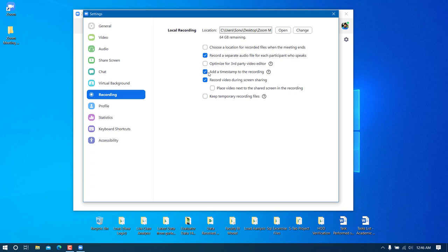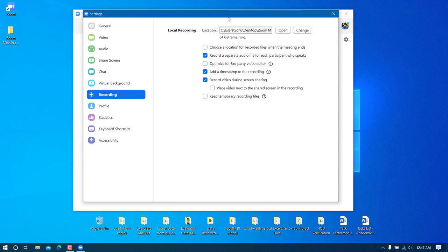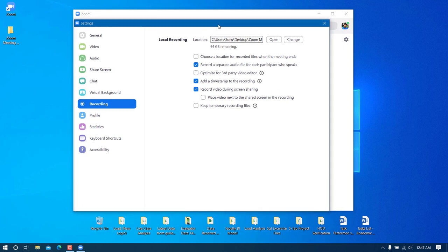This is very important — 'Add a timestamp to the recording'. When this is checked, your video will contain a timestamp showing when it was recorded. This is very important from a proof standpoint: if someone asks for proof that a meeting was conducted, the timestamp embedded in the video makes it easy to prove when the meeting took place.